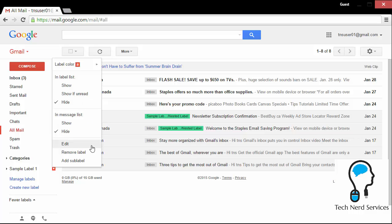Final things is that there is edit. If I want to rename or make changes to its location as a sub label and then I can remove the label. This does not delete the emails. It just removes and deletes the label. Then if I add a sub label from here, then it fills in what the nested label section should be.